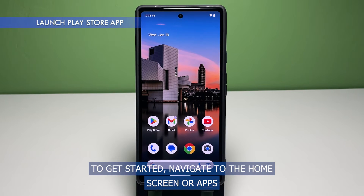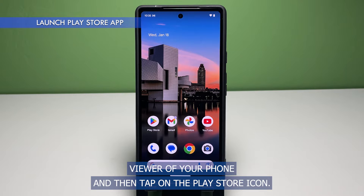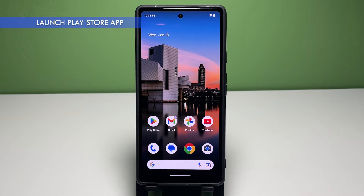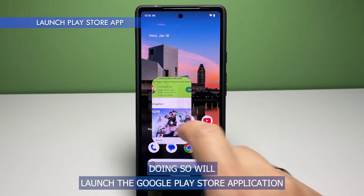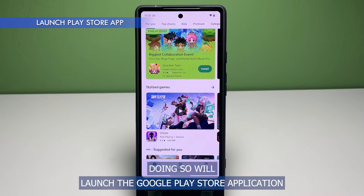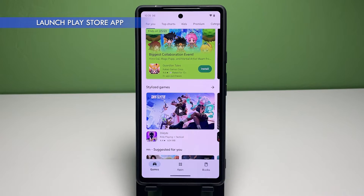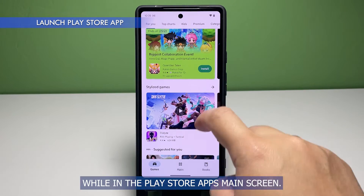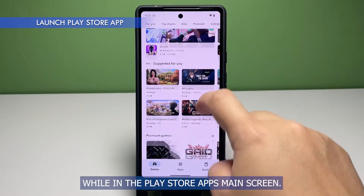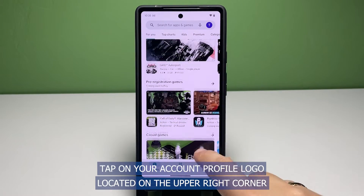To get started, navigate to the home screen or apps viewer of your phone and then tap on the Play Store icon. Doing so will launch the Google Play Store application. While in the Play Store app's main screen, tap on your account profile logo.